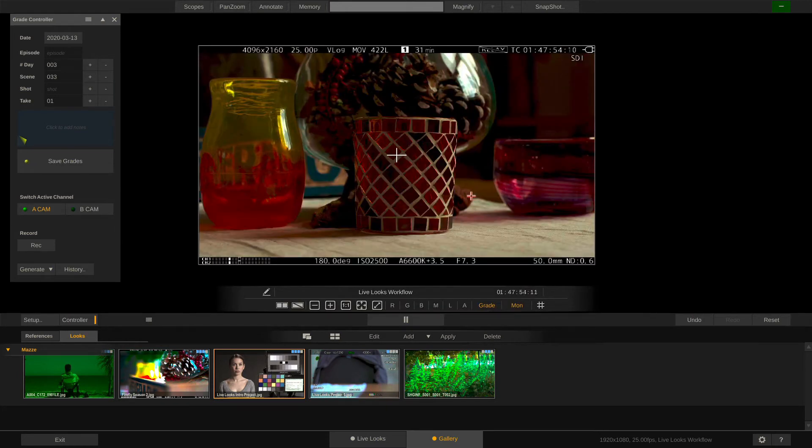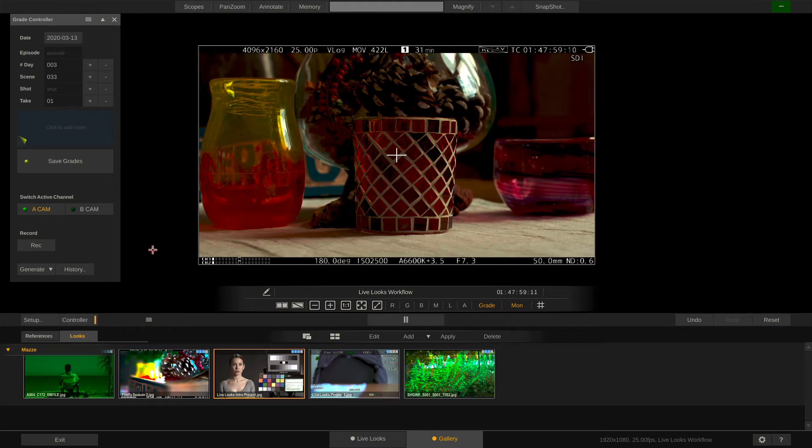Now you might run into that scenario where the DP asks you hey is it possible to quickly see what we had done on scene 30 or something. You can do that very easily.